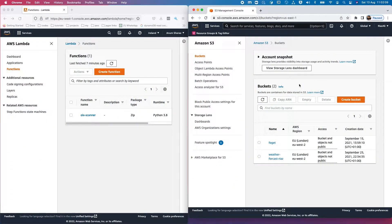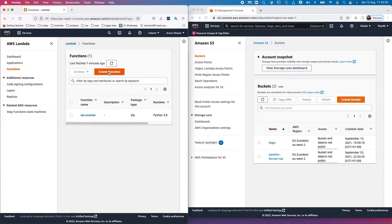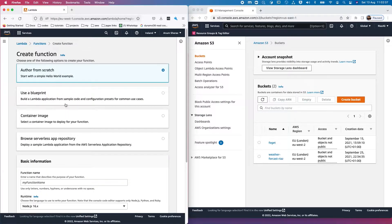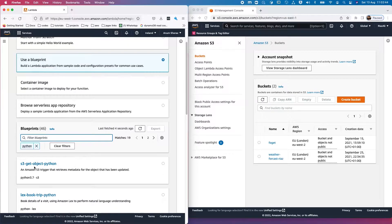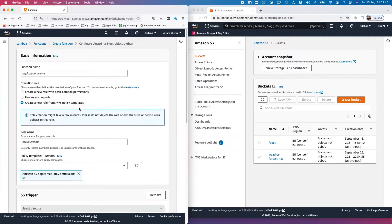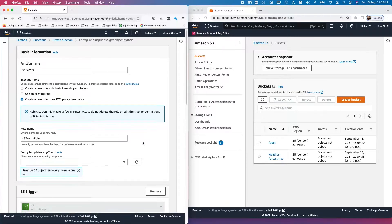I have opened both AWS accounts on different browsers. I'll treat the left account as Account A and the right one as Account B. Let's go ahead and create a Lambda function. We're going to use a blueprint — you can search for 'python s3 get object python'. I'm going to call this Lambda 's3-events'.